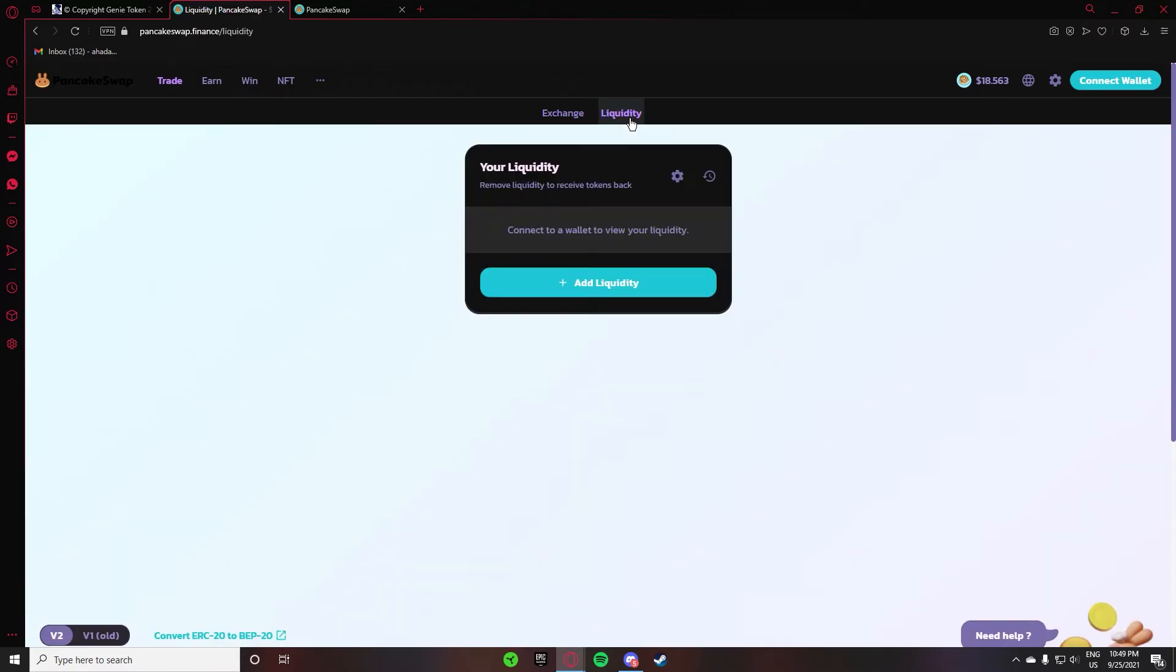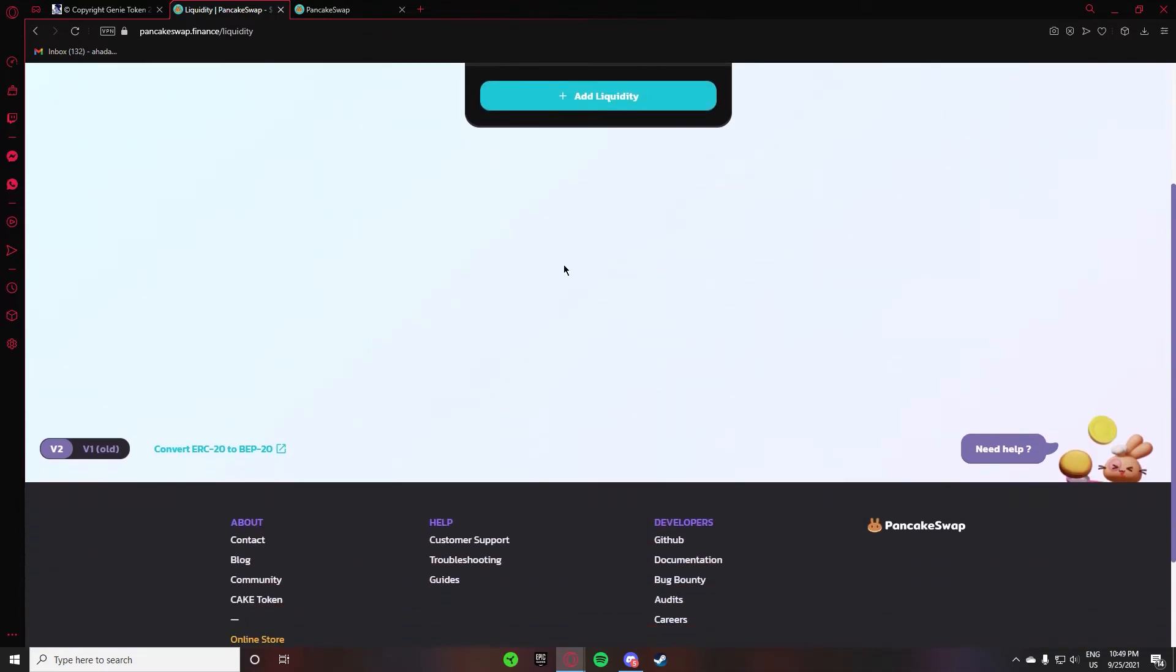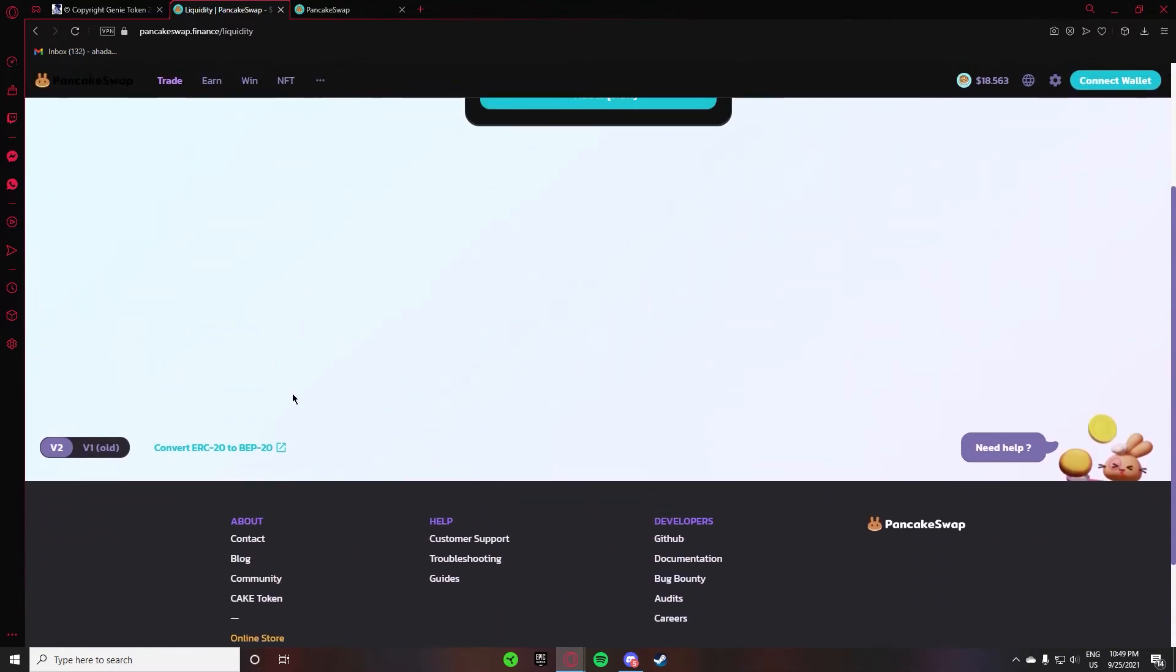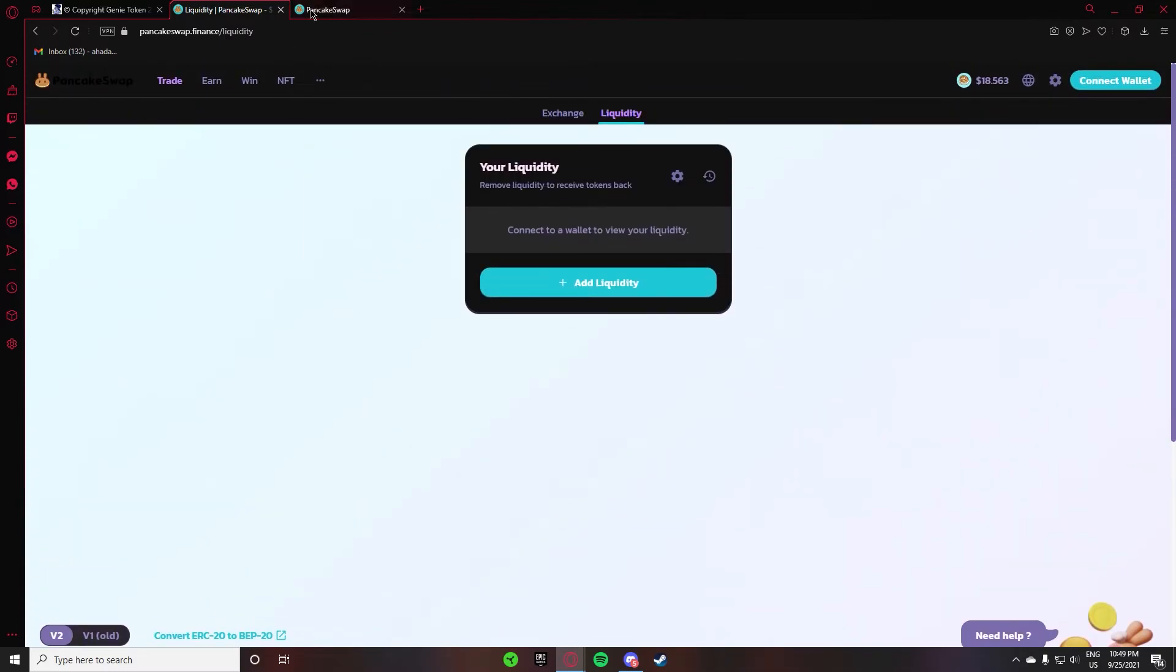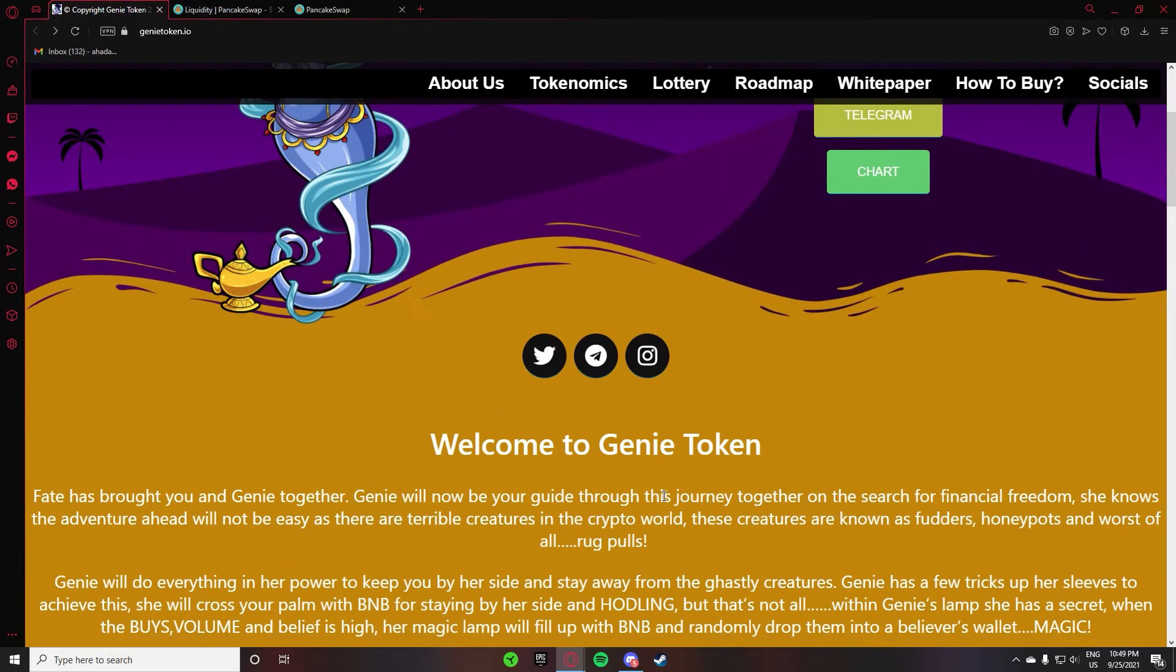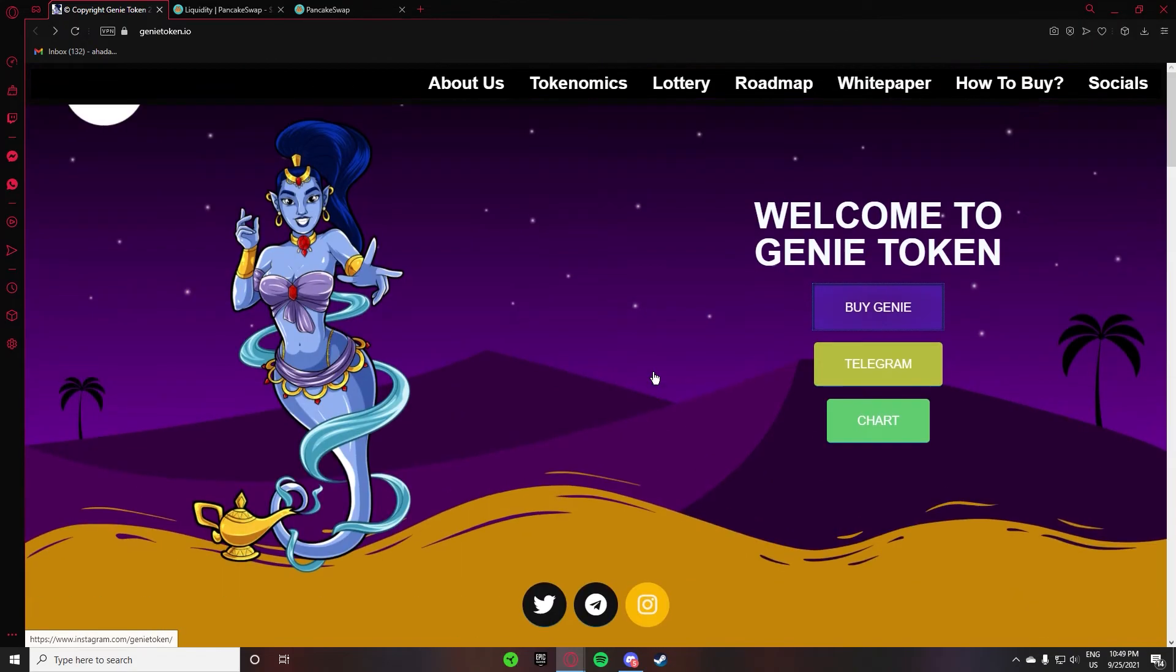The rest of this is their liquidity here. When you connect your wallet, you can add liquidity here. And after that, this is BEP20, Binance Smart Chain. Their Twitter, Telegram, and Instagram are linked here.